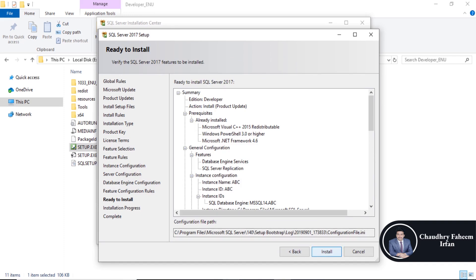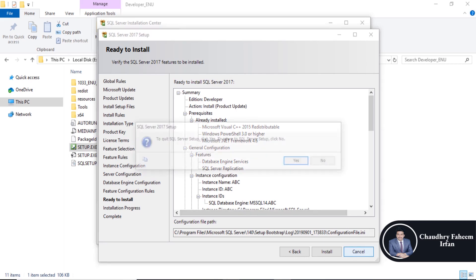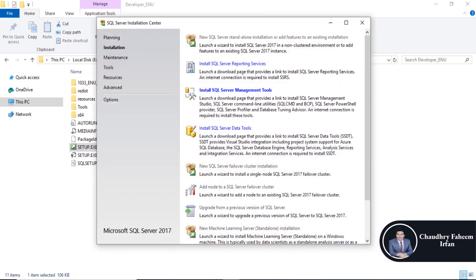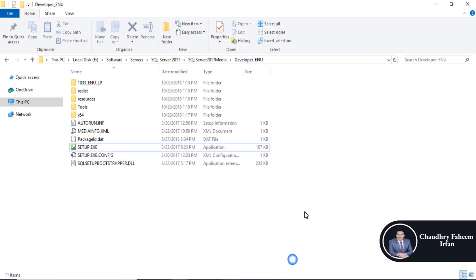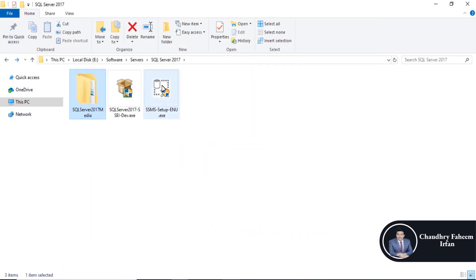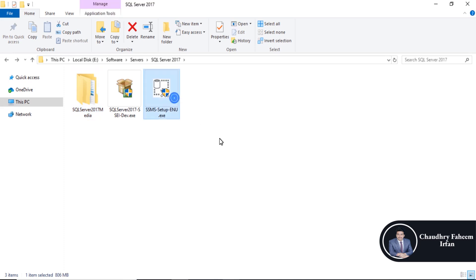And click on the install button. I can skip this process because I have already installed. After that, you can install SQL Server Management Studio.